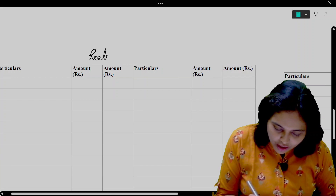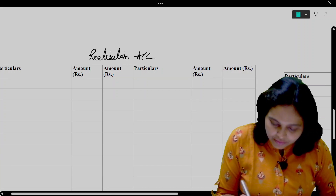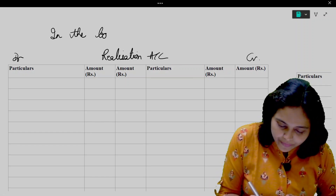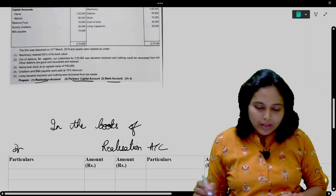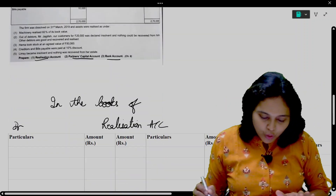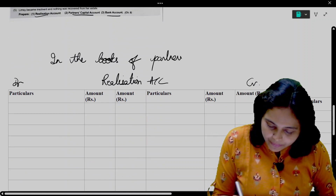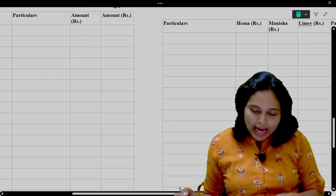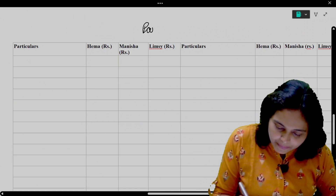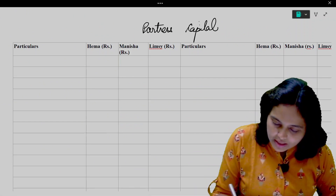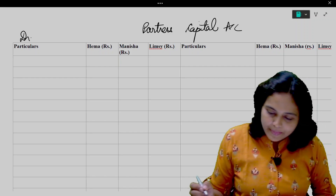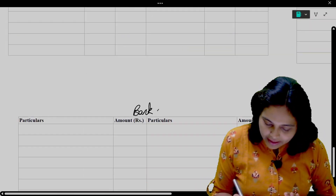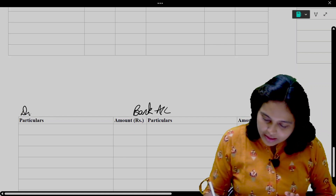We will create the formats. We have to write Realization Account — this is in the books of the Partnership Firm. We will also write Partners' Capital Account with debit and credit sides, and Bank Account with debit and credit sides.